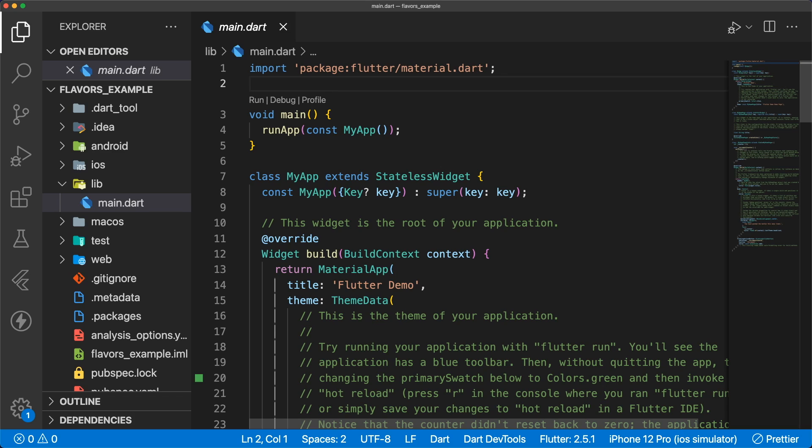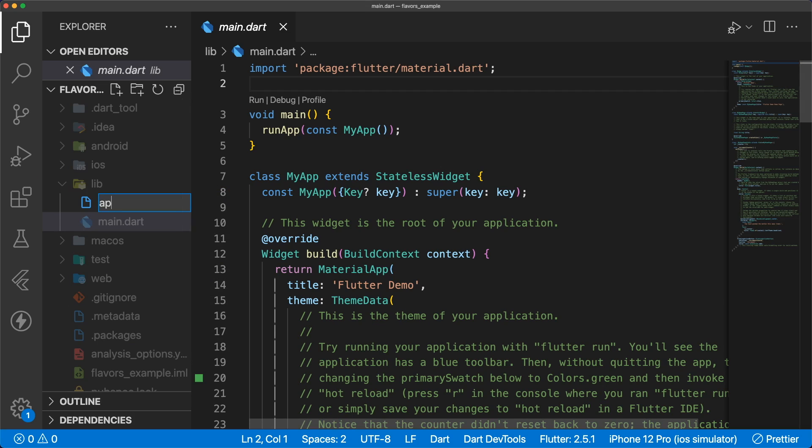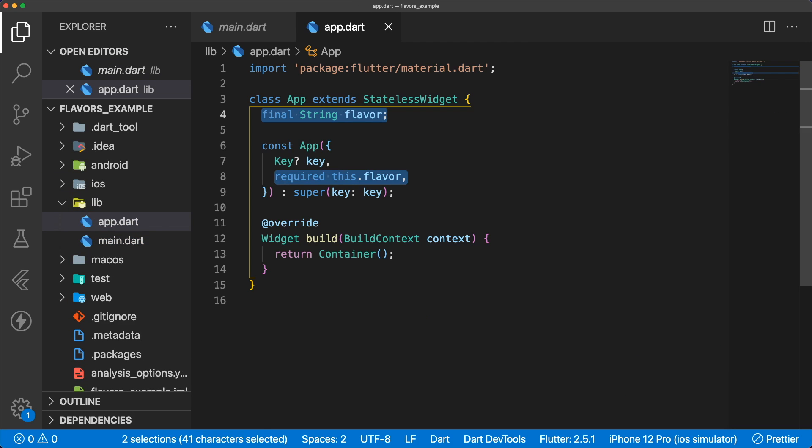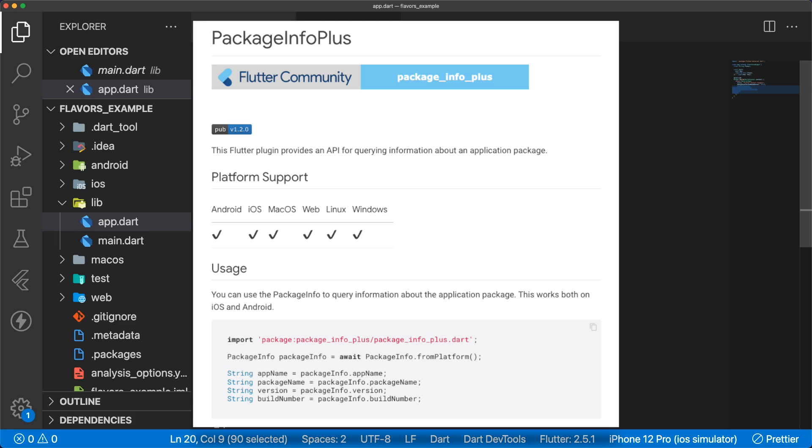In a new Flutter project called Flavors Example, the first thing we'll do is create a new file called app.dart. App.dart contains a stateless widget called app that takes in a flavor string. This will be displayed as a title in our app bar so we know which flavor of the app we're running. You can also use the package info plus package to view your app's name and package name.